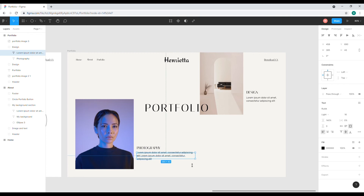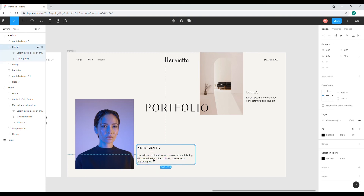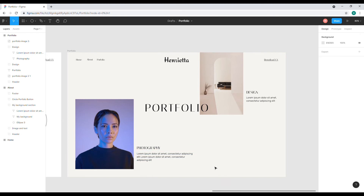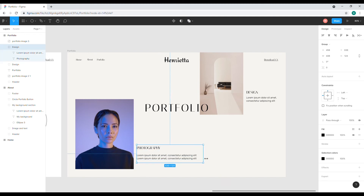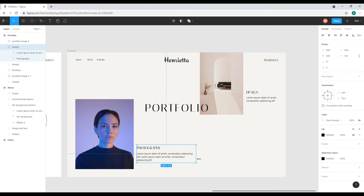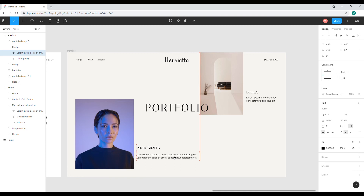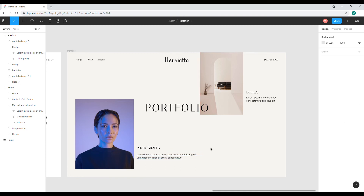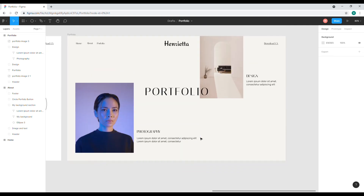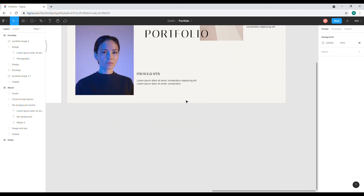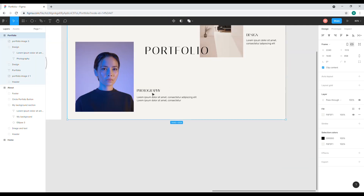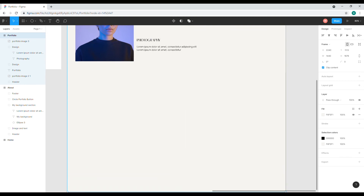Something like this. I'll also adjust the text size — maybe something like this. Now I want to add more photos here, so I'll drag this section down a little bit more.